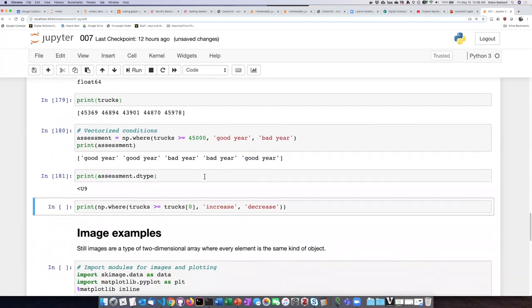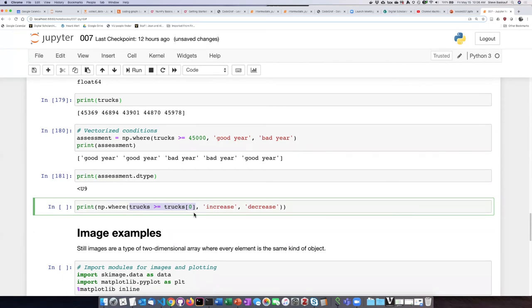Now we can use a more complicated condition for our boolean here. So in this case, we can ask: how does each of the cells within that row compare to the initial value?